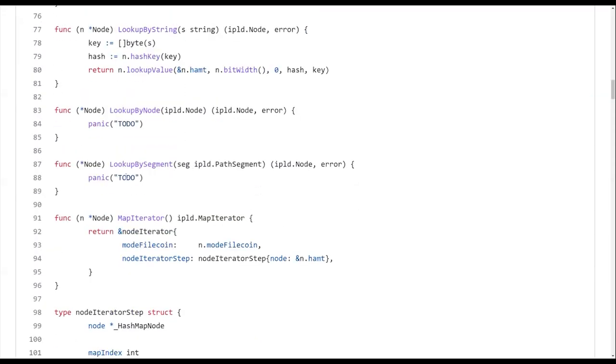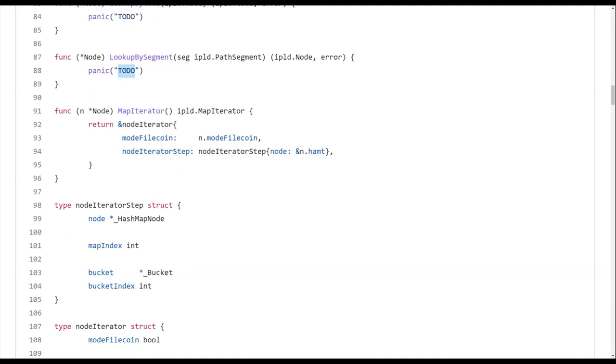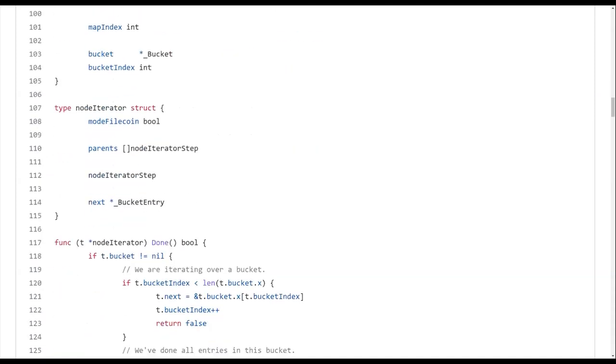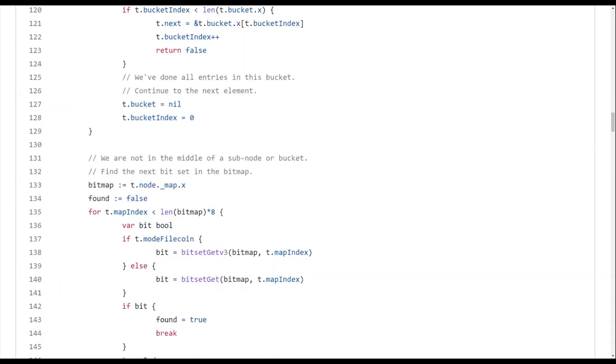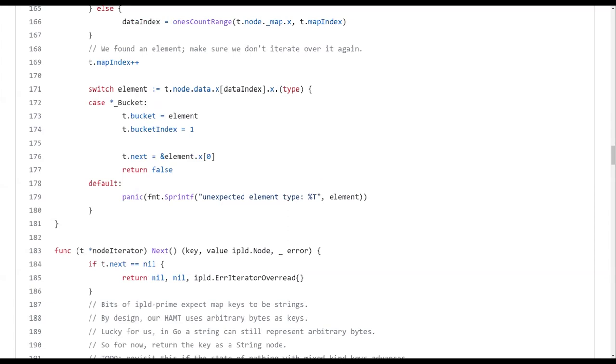And then there's a bunch of to do's because I didn't have time to finish this, but you can get an idea of why it's useful to implement this interface for things that are not as static or not as directly mapped to the data model that you might think. That's pretty much it. Does anybody have any questions about what an ADL is or why it's useful? Or any questions about how the HAMT works?